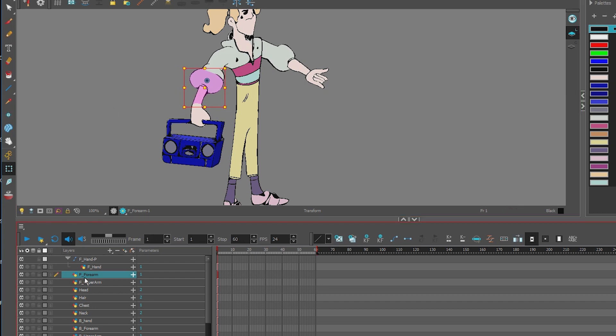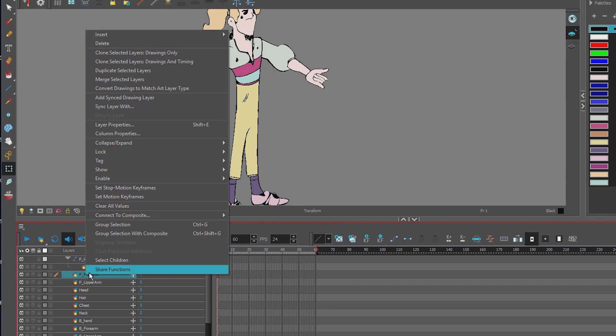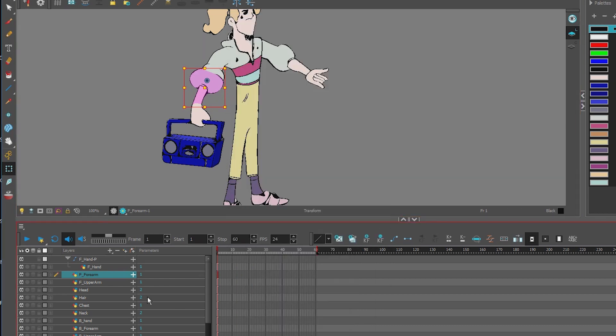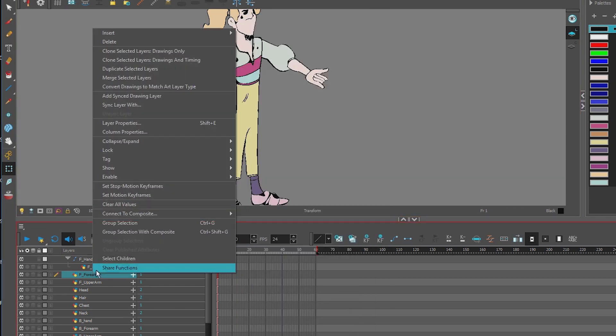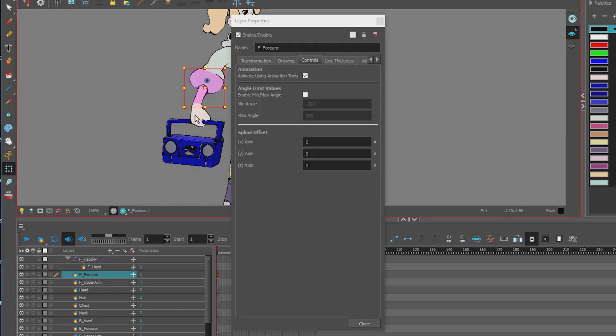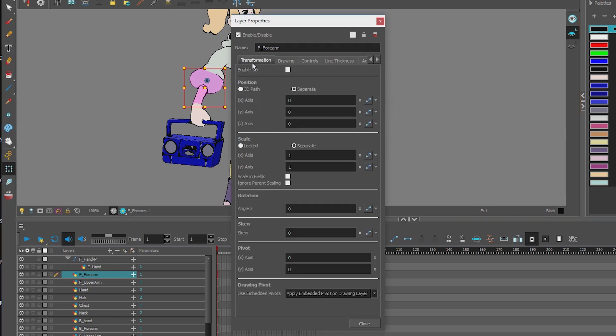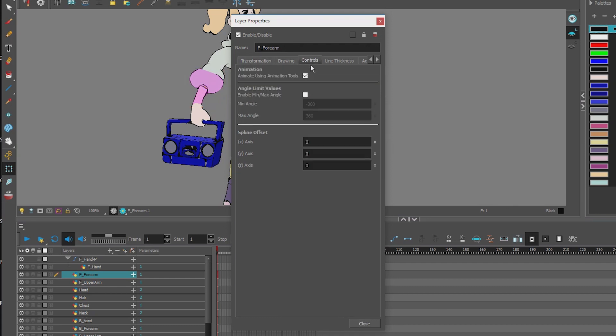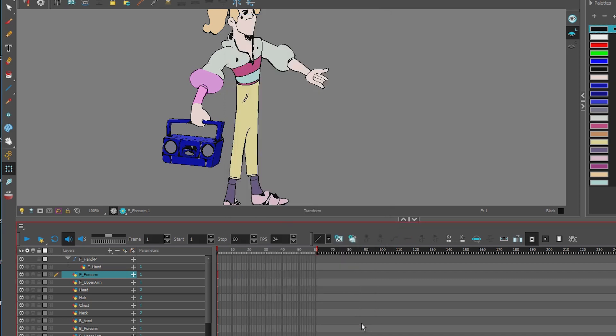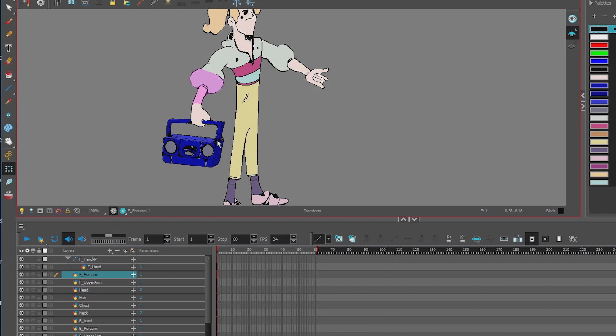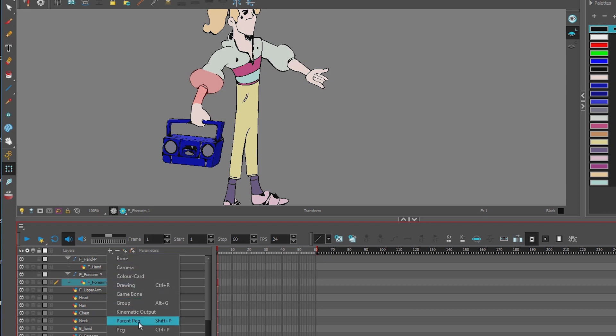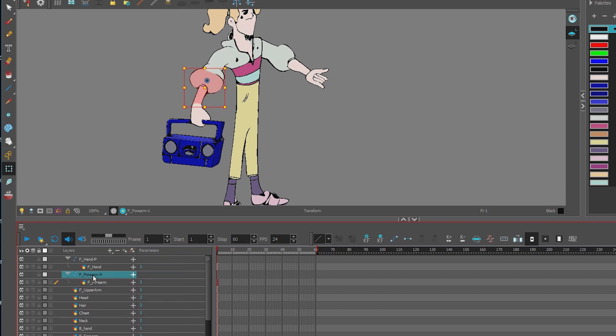So we reset it, we made sure it's in place, we set our pivot. Now we do our properties. Right click, Layer Properties, or Shift E. Under Transformation, we pass the pivot point onto the parent peg. And under Controls, we disable animation tools. And close that. And now, Shift P, or you can just add parent peg. So now that one has a peg as well.